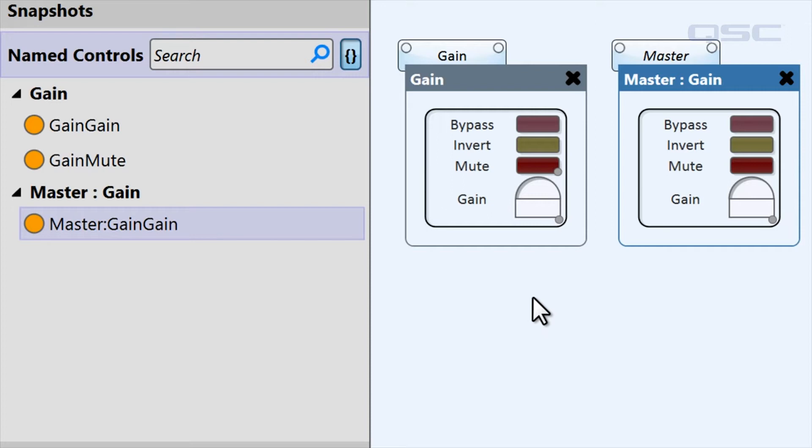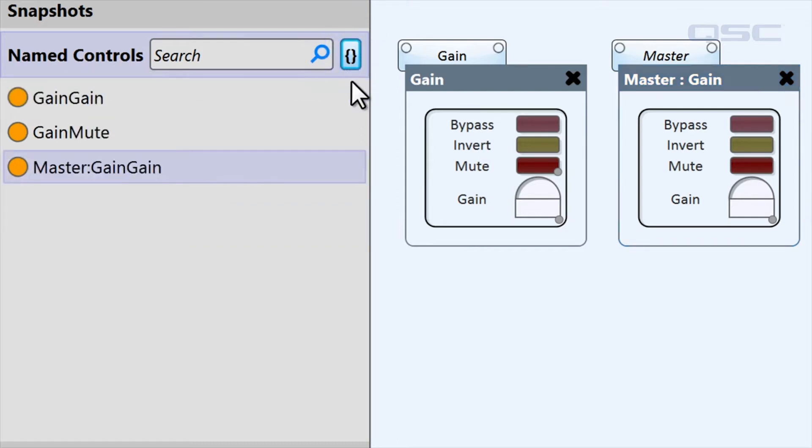The controls are organized by their parent component's name, but you can use the filter button to toggle between this method or an alphabetical list of all named controls.